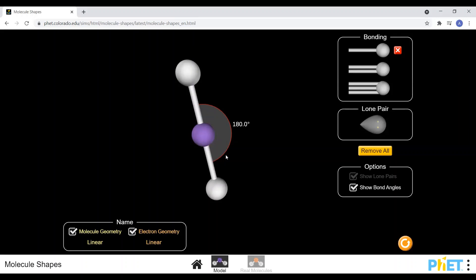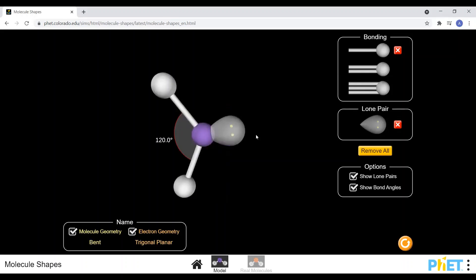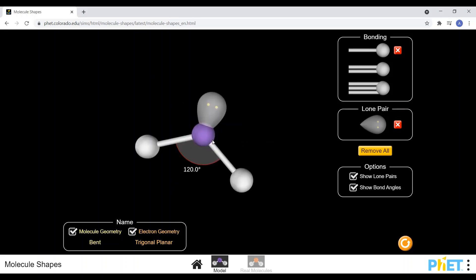So far we've looked at how electron sets are arranged around the central atom, but we haven't yet looked at the name of the shape for each arrangement. The shape name is based on how many electron sets are bonded. Lone pairs contribute to the arrangement of electron sets around the central atom, but they are not considered when we name the shape — only bonded electron sets are used.